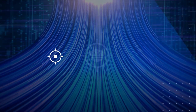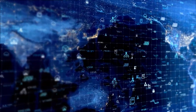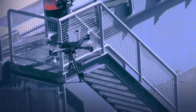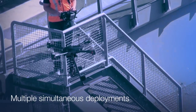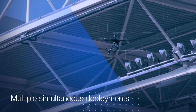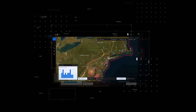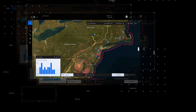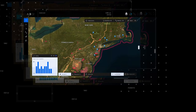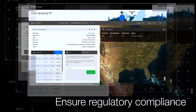This UAV ecosystem is designed to be scalable and empowers drone operators the ability to manage multiple simultaneous deployments across geography and application type. By centralizing and standardizing procedures, C2 is able to ensure regulatory compliance.